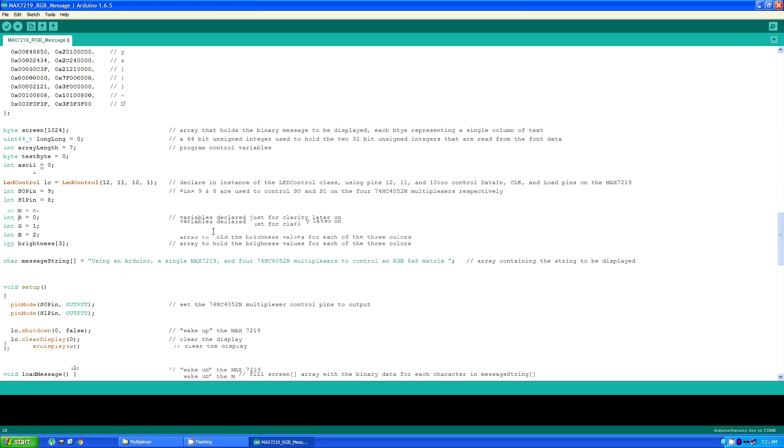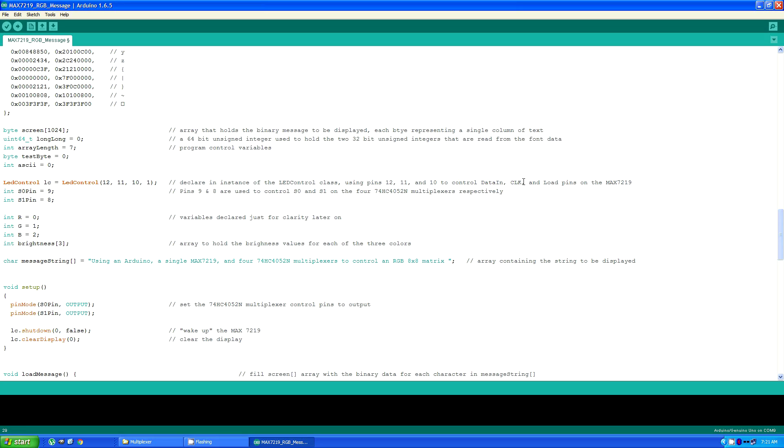This is the instance declaration for the LED control library itself that uses pins 12, 11, and 10 to control data in, clock, and the load pins on the MAX7219. As I mentioned before, pins 9 and 8 are used to control the data select pins on the multiplexers.